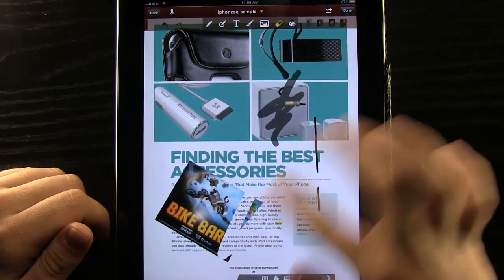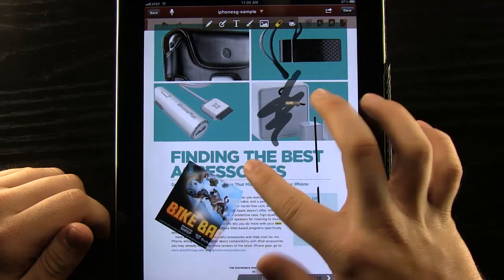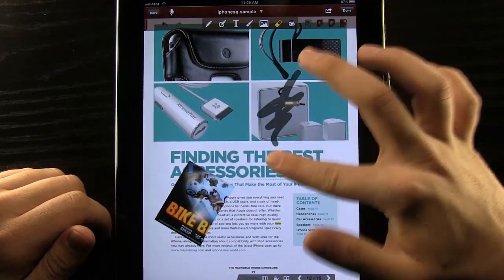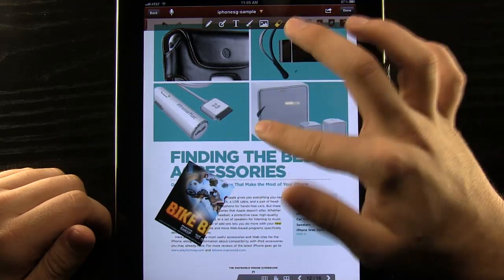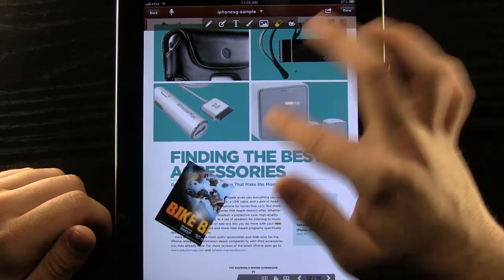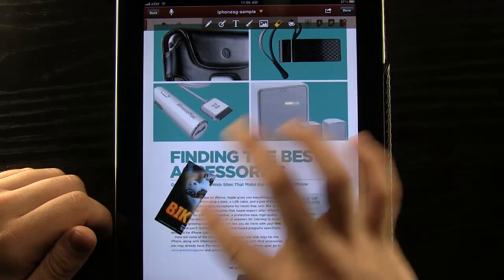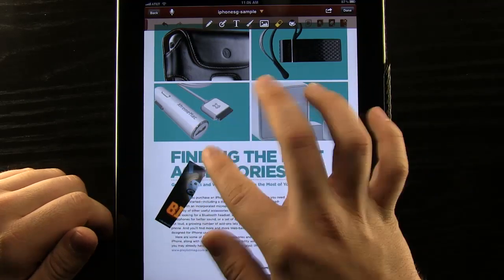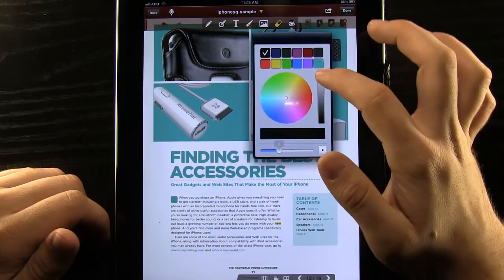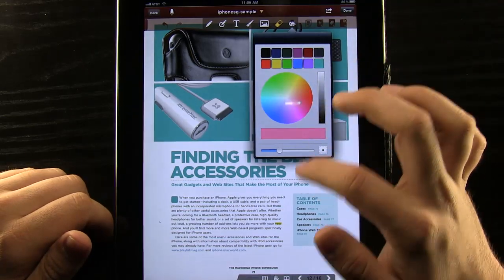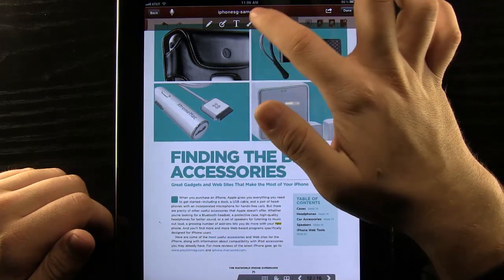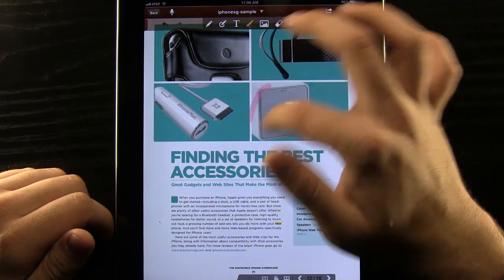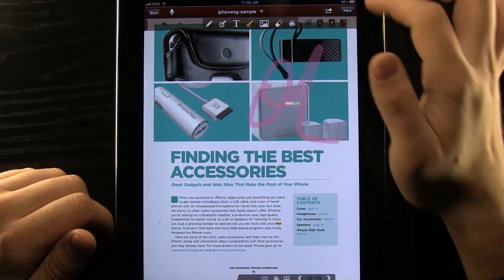And we can even go onto our eraser which will erase anything that we put on but not the original document. So that's going to be really convenient for us. I've seen a lot of applications that will actually erase everything and that's not something that we want to do with this. And we can change the colors that we're working with as well.